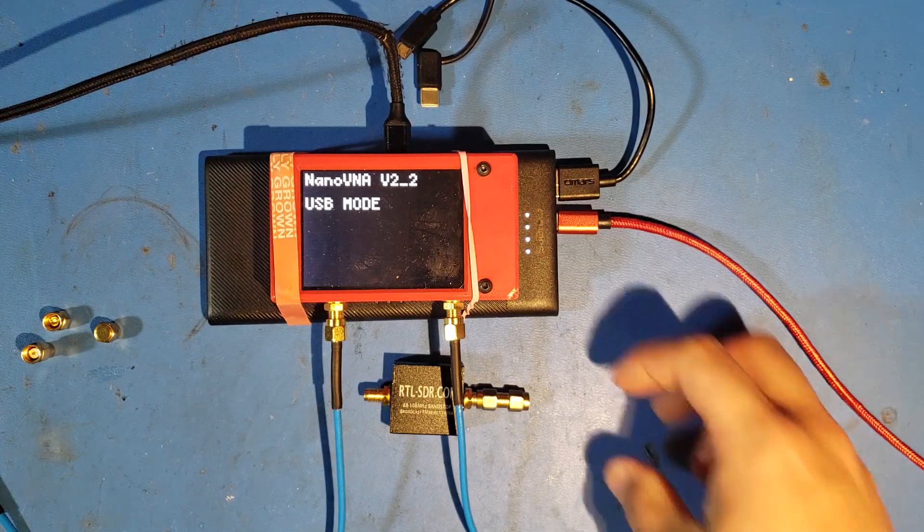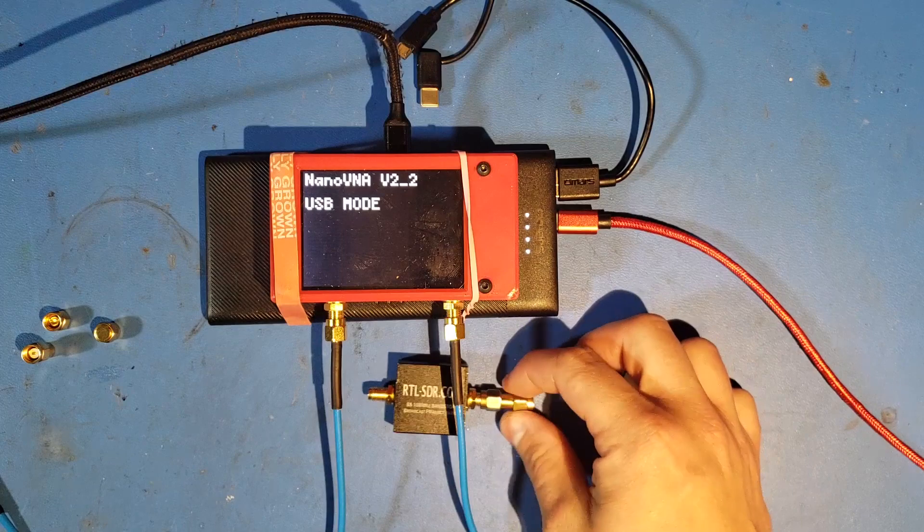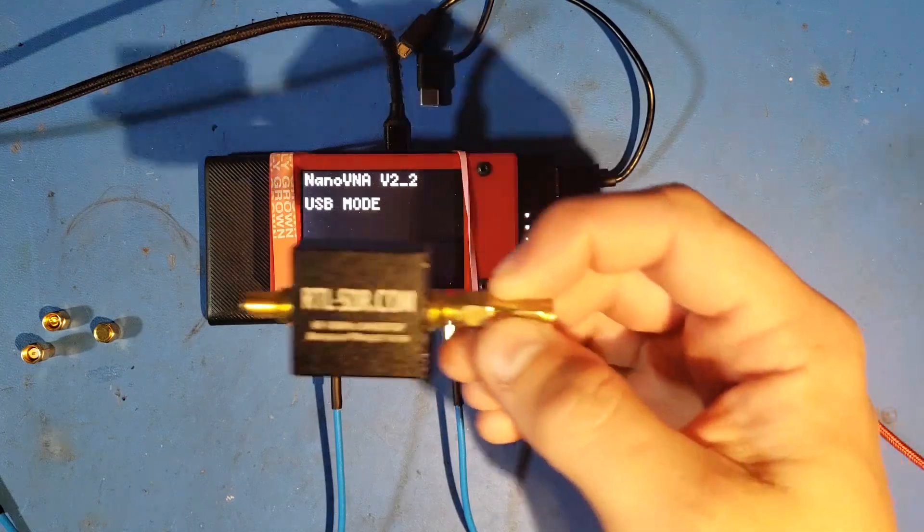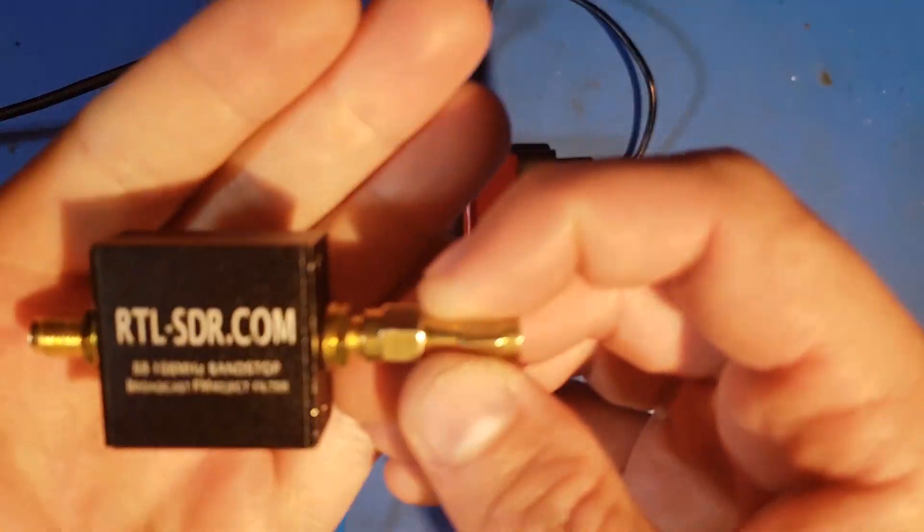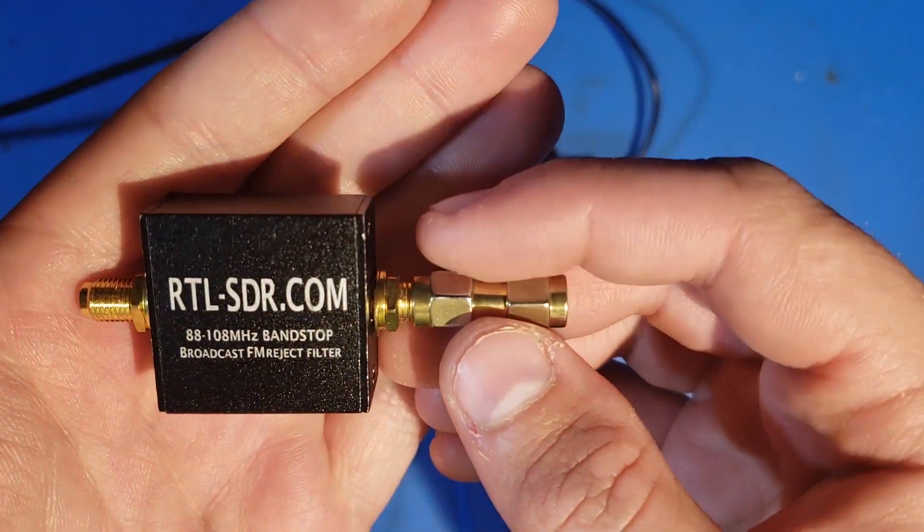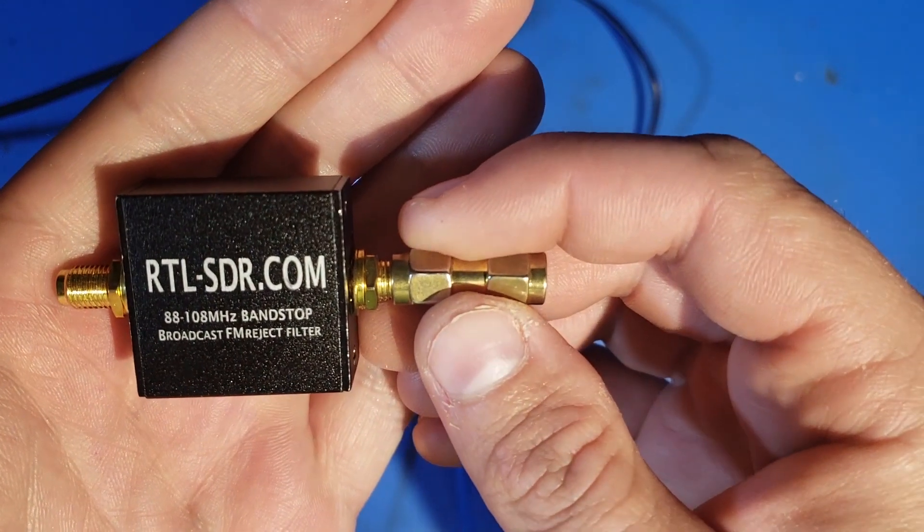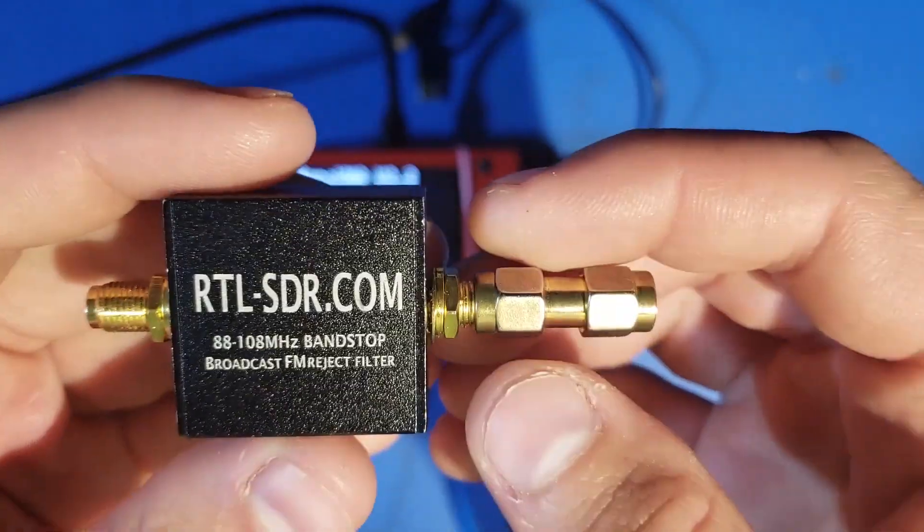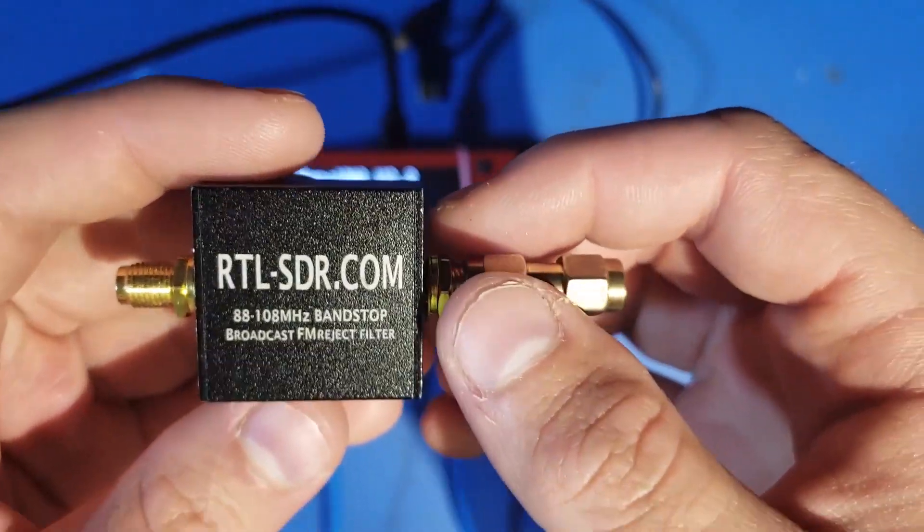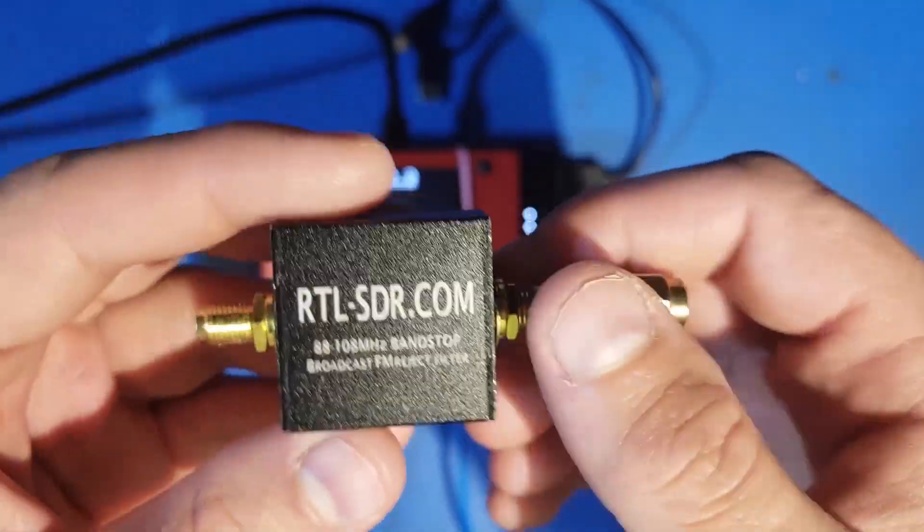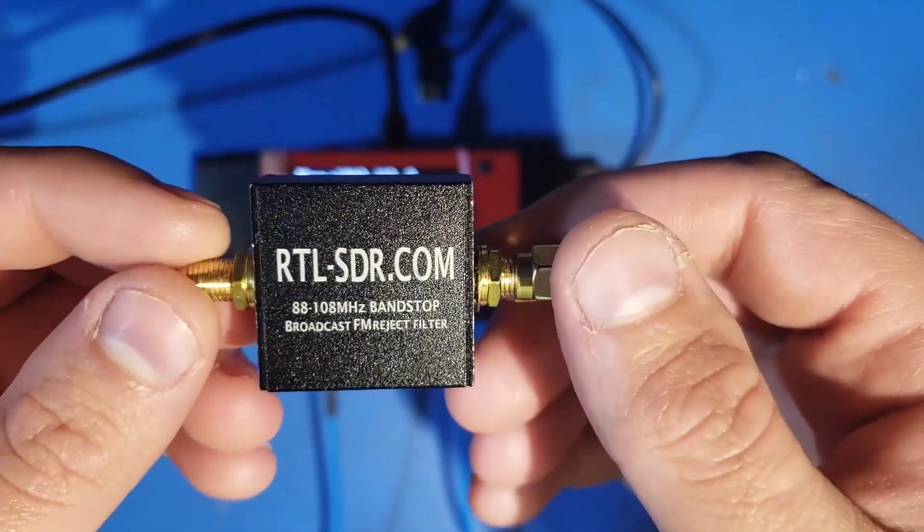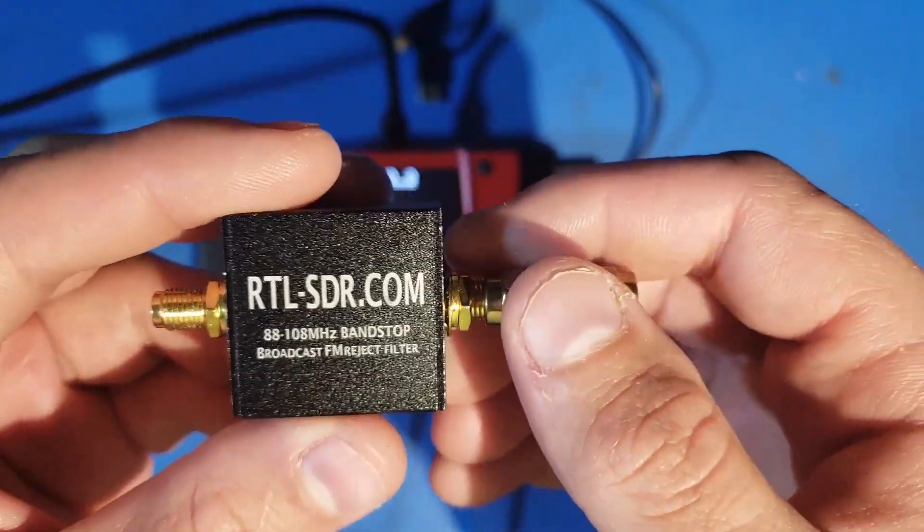Hello again. Today we're going to be using the NanoVNA V2 to take measurements of the RTLSDR.com 88 to 108 MHz Bandstop Broadcast FM Reject Filter. And we're going to compare these measurements to the VNA measurements that were taken on the website page on RTLSDR.com that advertises this filter.